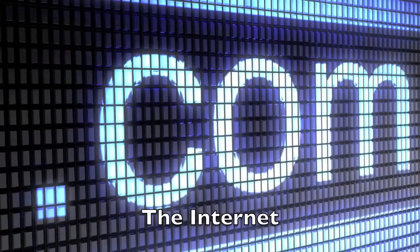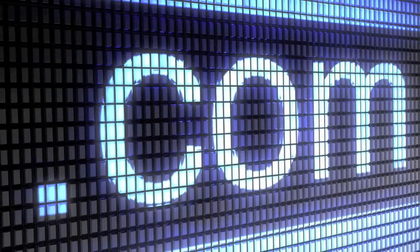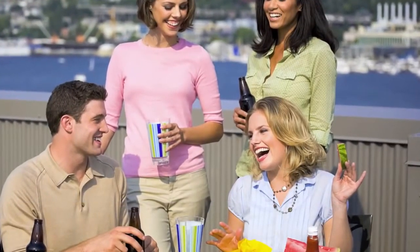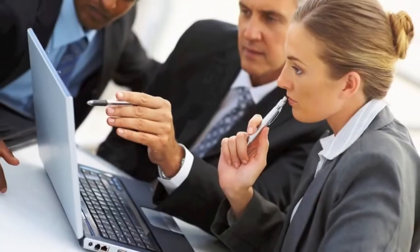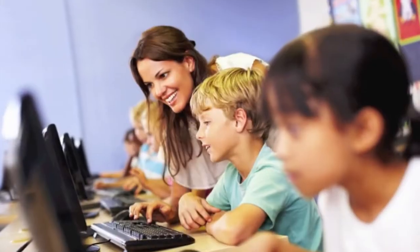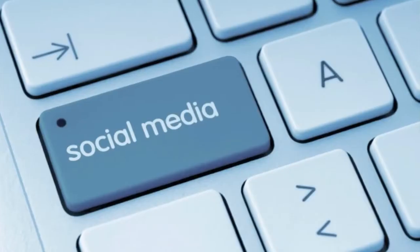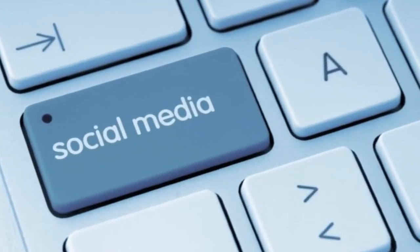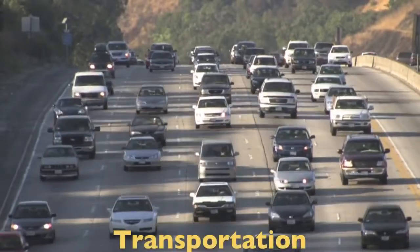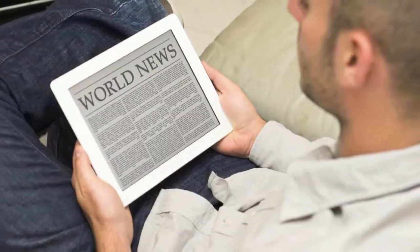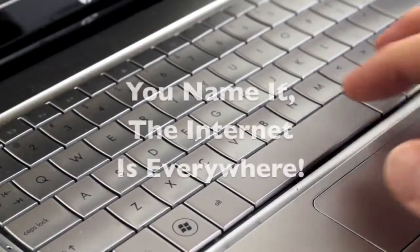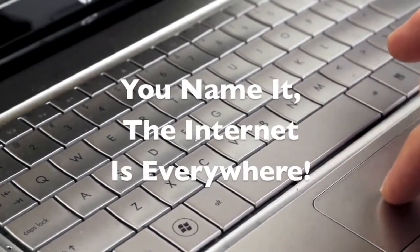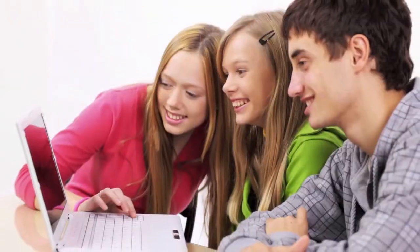Dot com has become the buzzword of the millennium. The internet touches every area of our lives: our health, our job, education, social life, entertainment, transportation, information resources. You name it, the internet is everywhere.